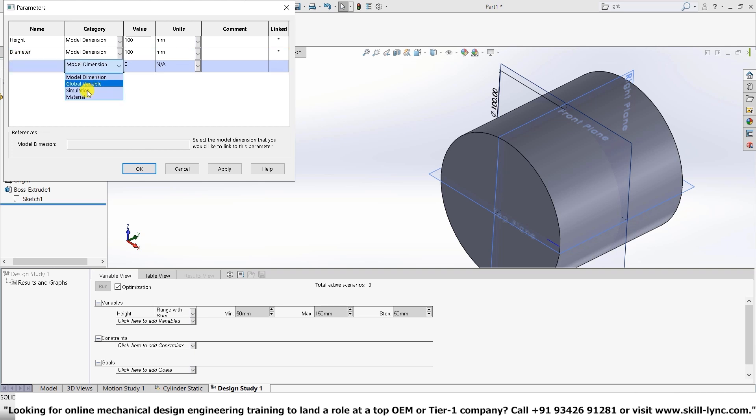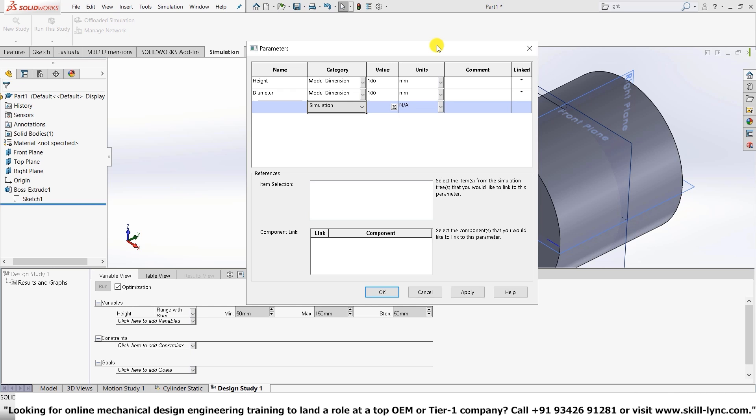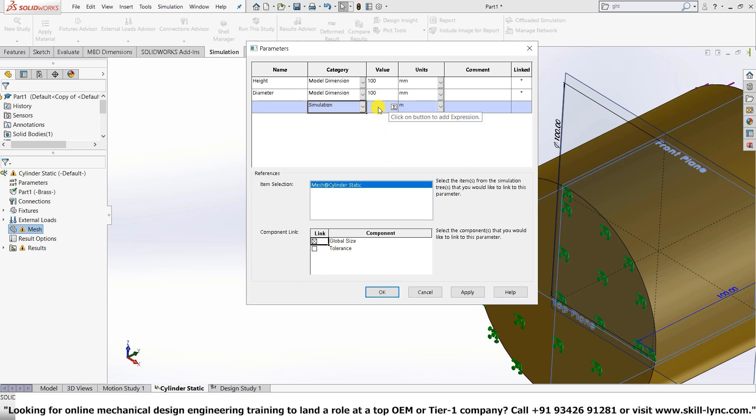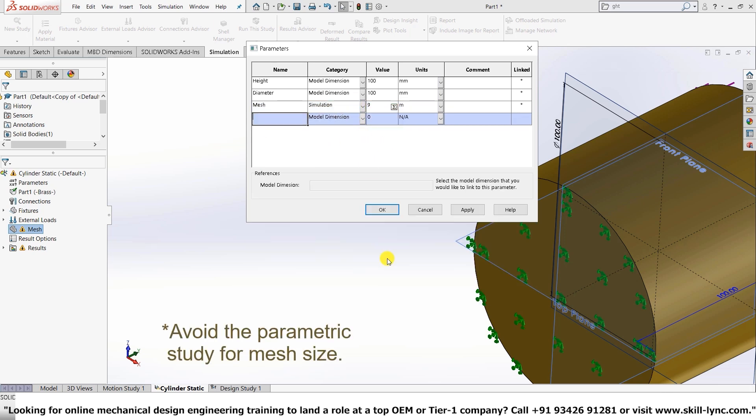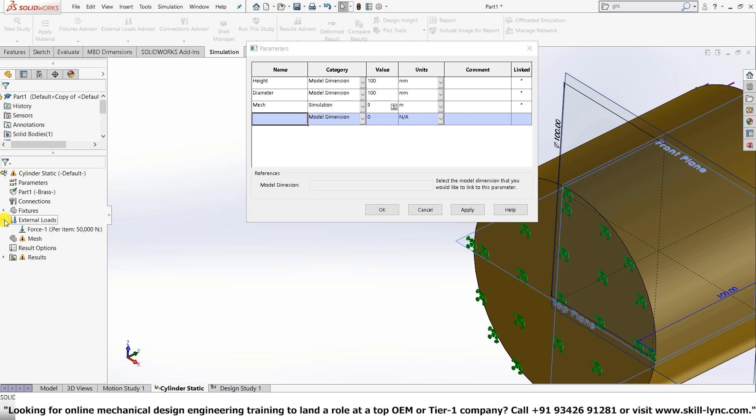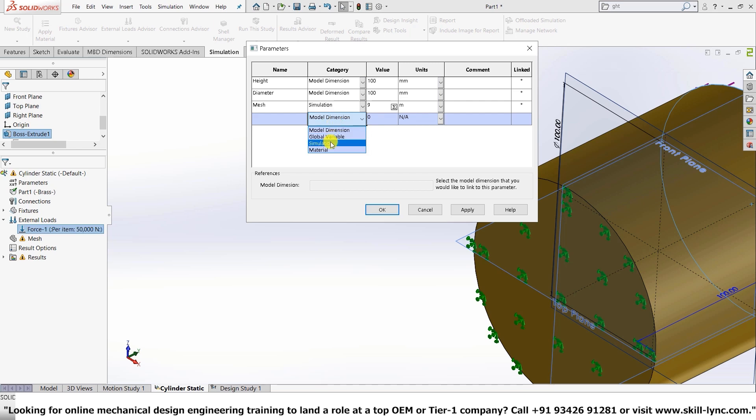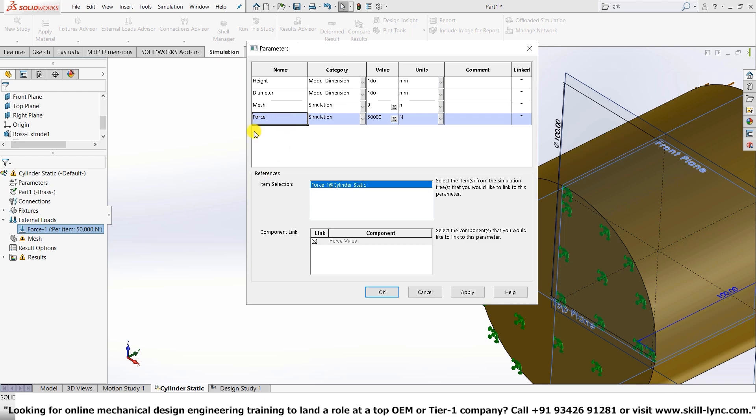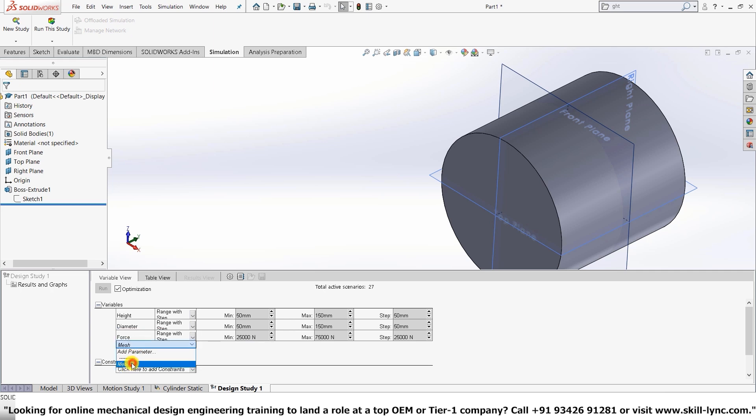And the next one that we will be changing is the simulation. So in simulation, what we will be doing here is we will change the mesh of this model. For that, we need to go to the simulation tab. Now you can see that we have the mesh. And that's the mesh. If you remember, we added the value is nine. So we'll just add that one here. And the next value we will be adding is the force. So we'll just go to external loads. Click the arrow mark. We'll get this one here. So we've given 50 kilonewtons. That is 50,000 newtons. So we'll just double click this one. We need to change it to simulation here. We have all our required ones. So let's quickly add these variables into the table. I'll just press force and then it is mesh.